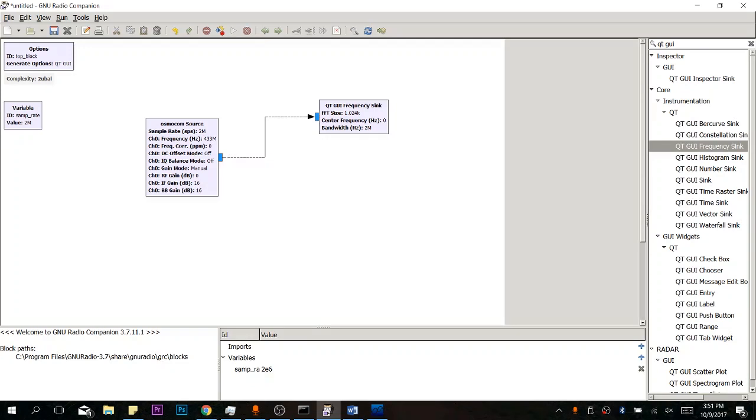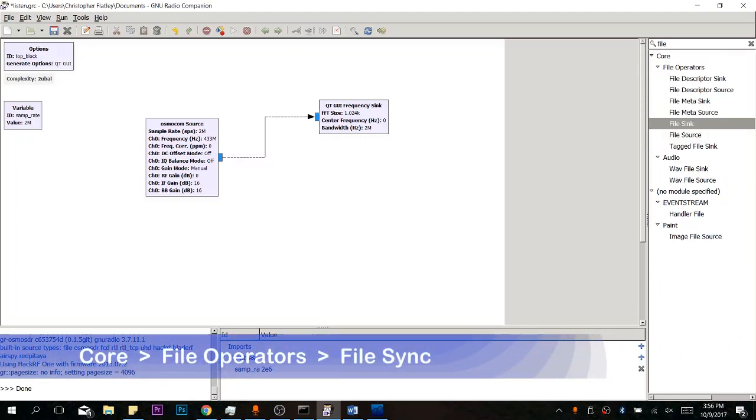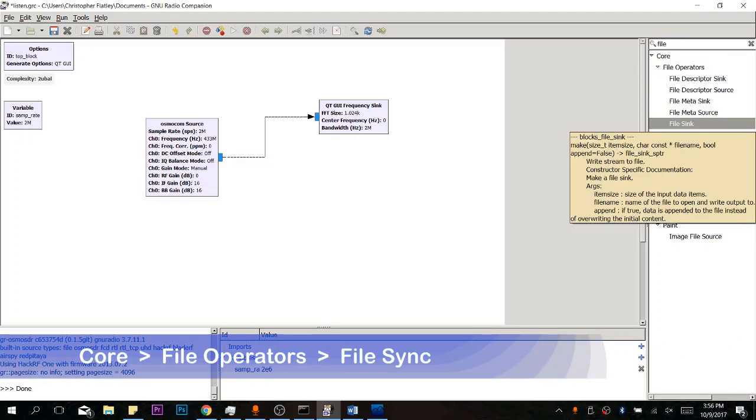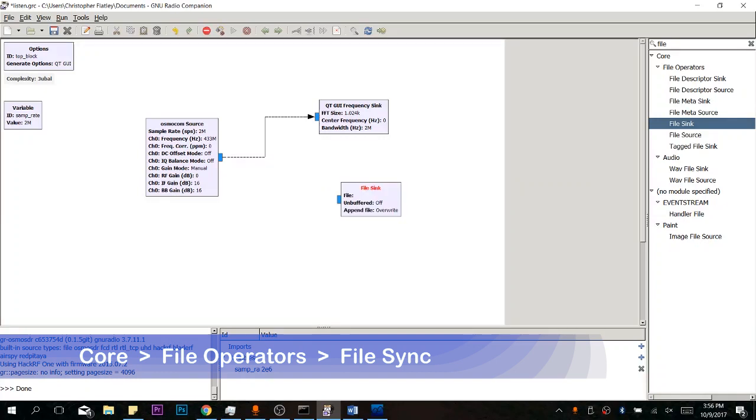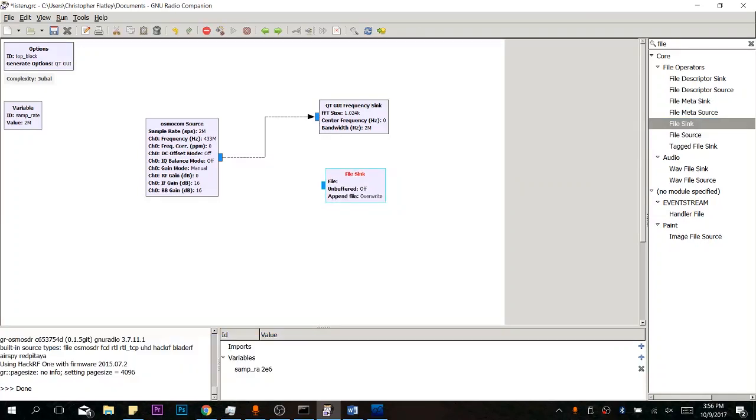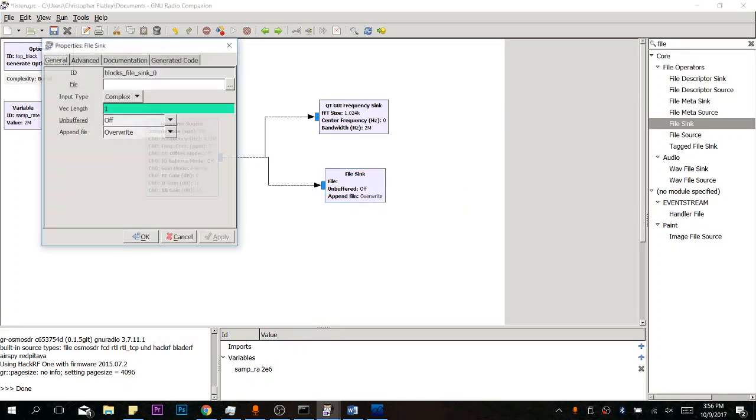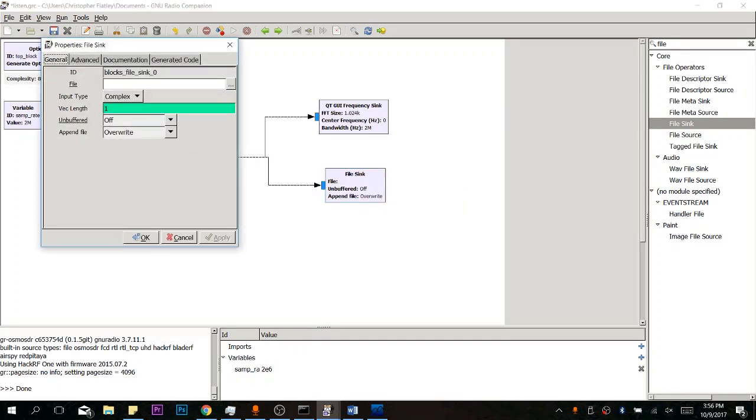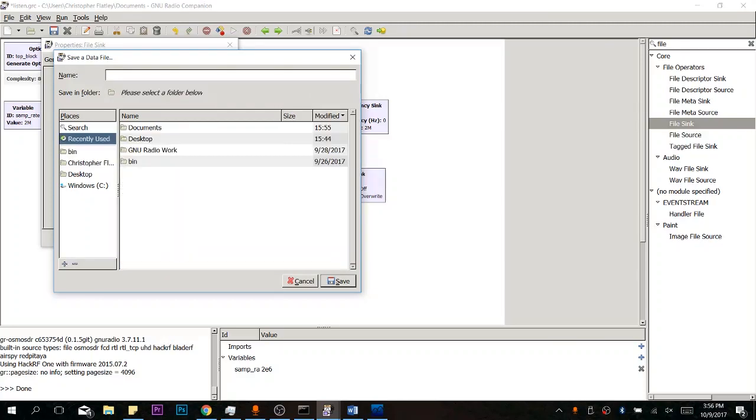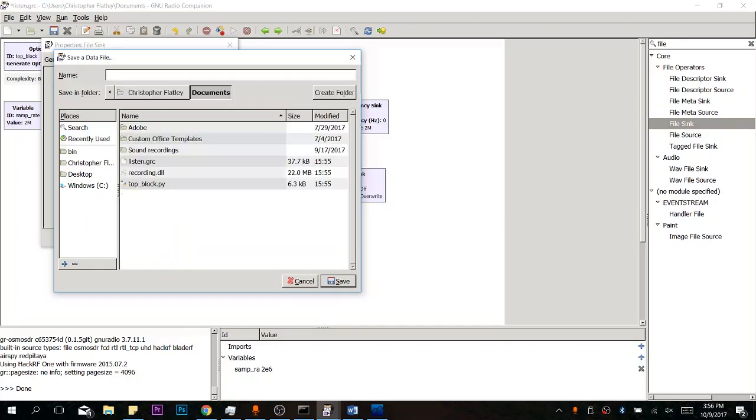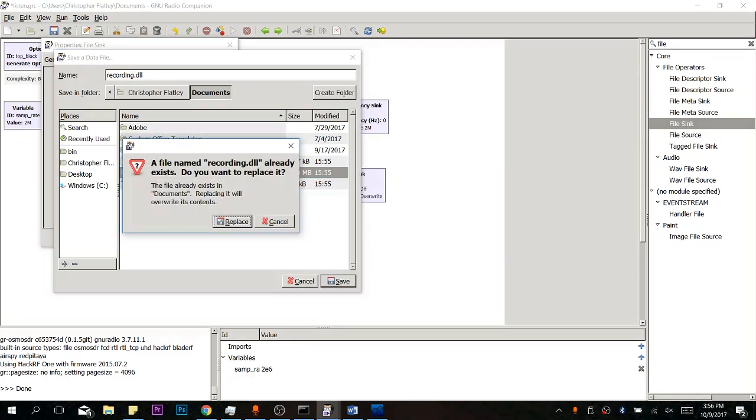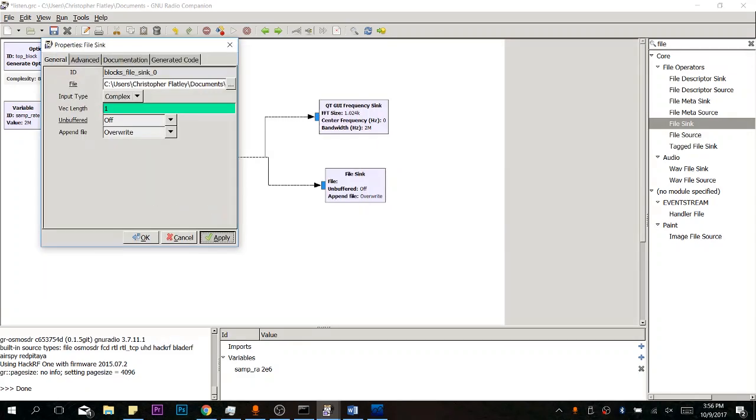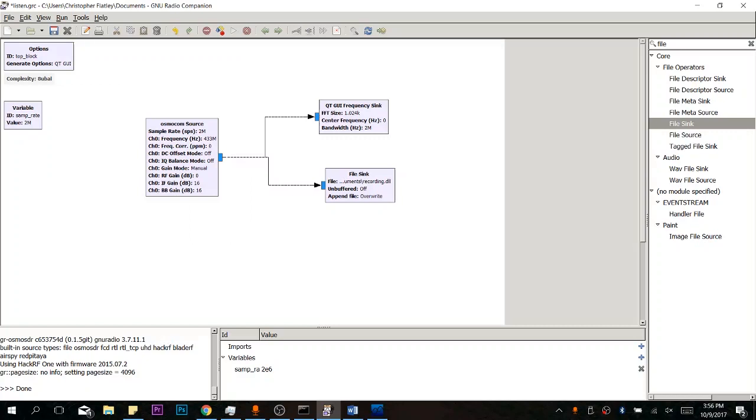Now, the other thing we have to do is save this to a file in order for us to replay it later. And we do this with a file sync. We're going to drag in our file sync over here. Let's connect it up. And we actually have to change the properties here to specify where we want to record our file to. Now, I highly suggest you record to something like your documents folder or desktop. I'm going to overwrite this one I already made here. That way you don't get any errors of files that can't be overwritten or such.